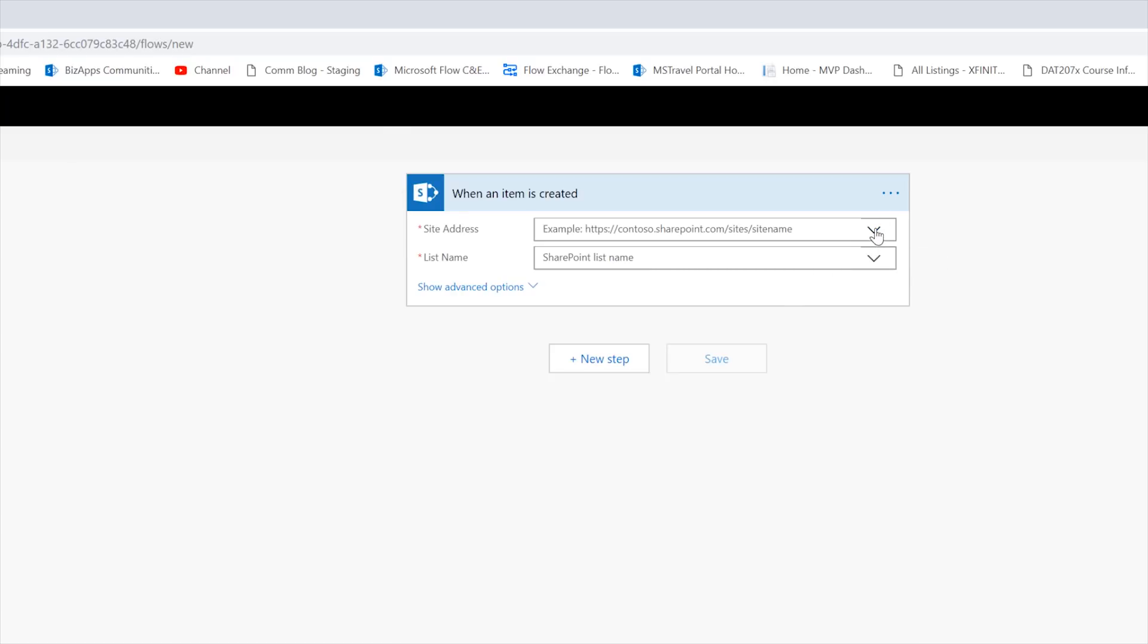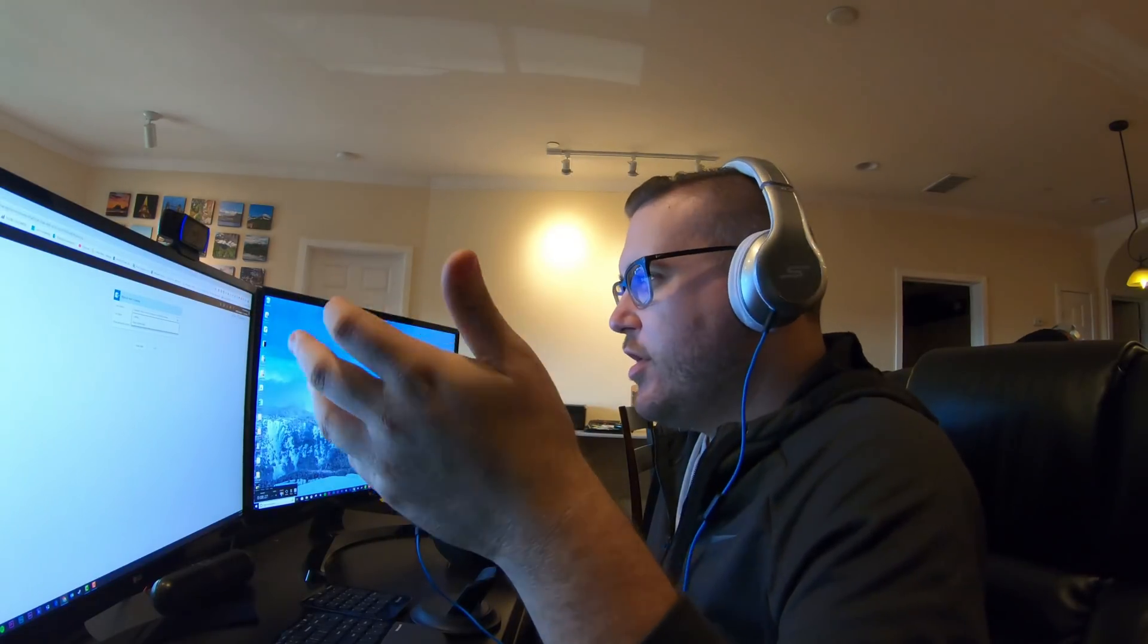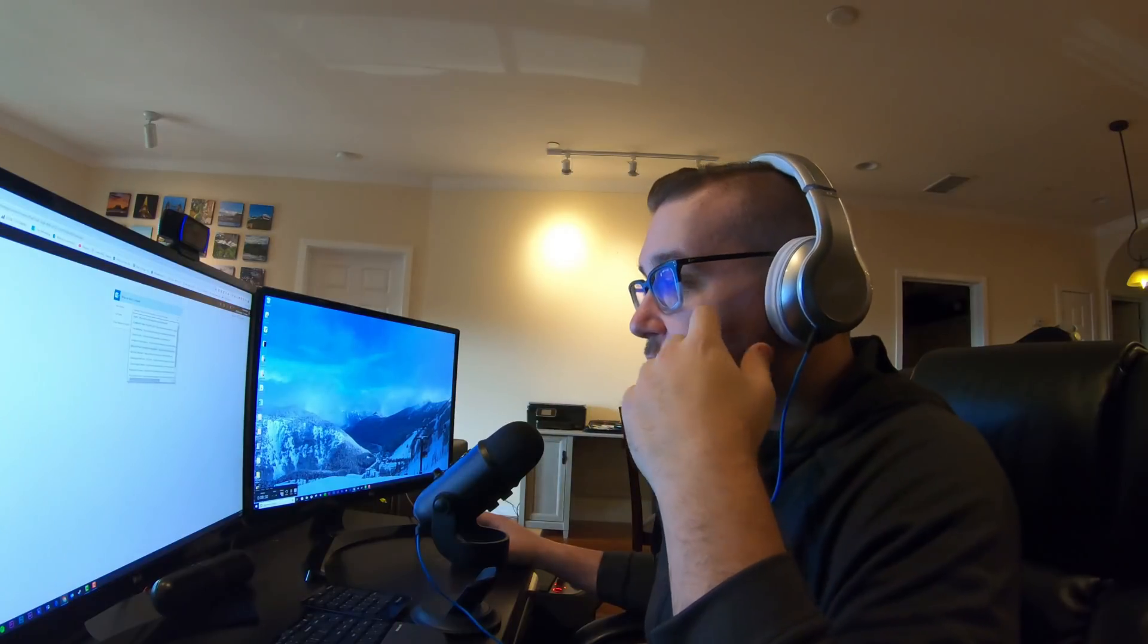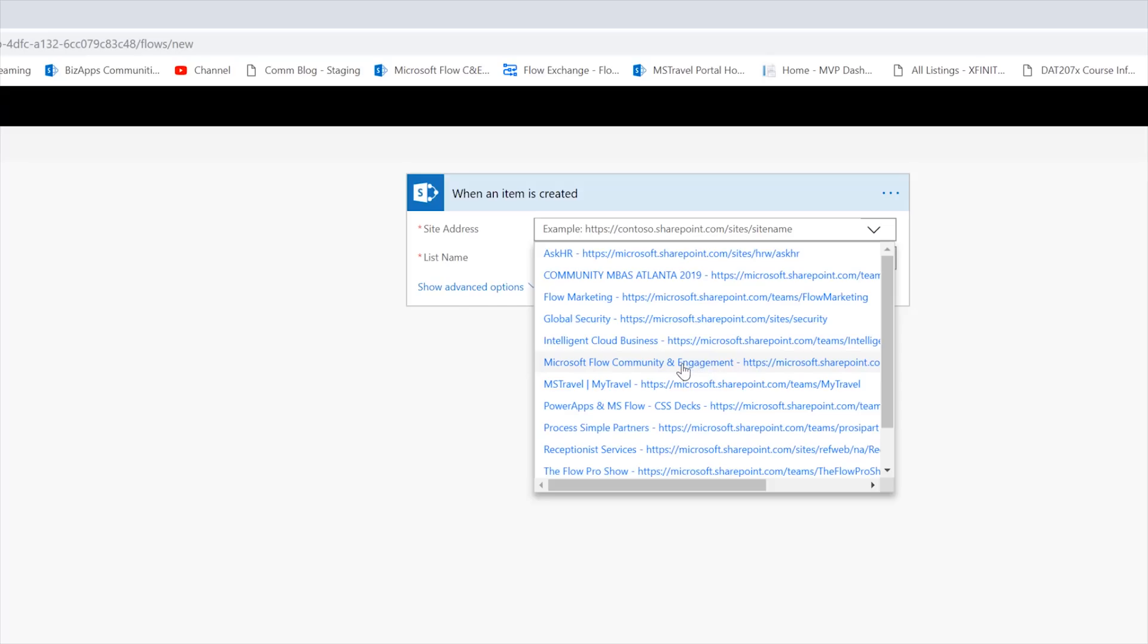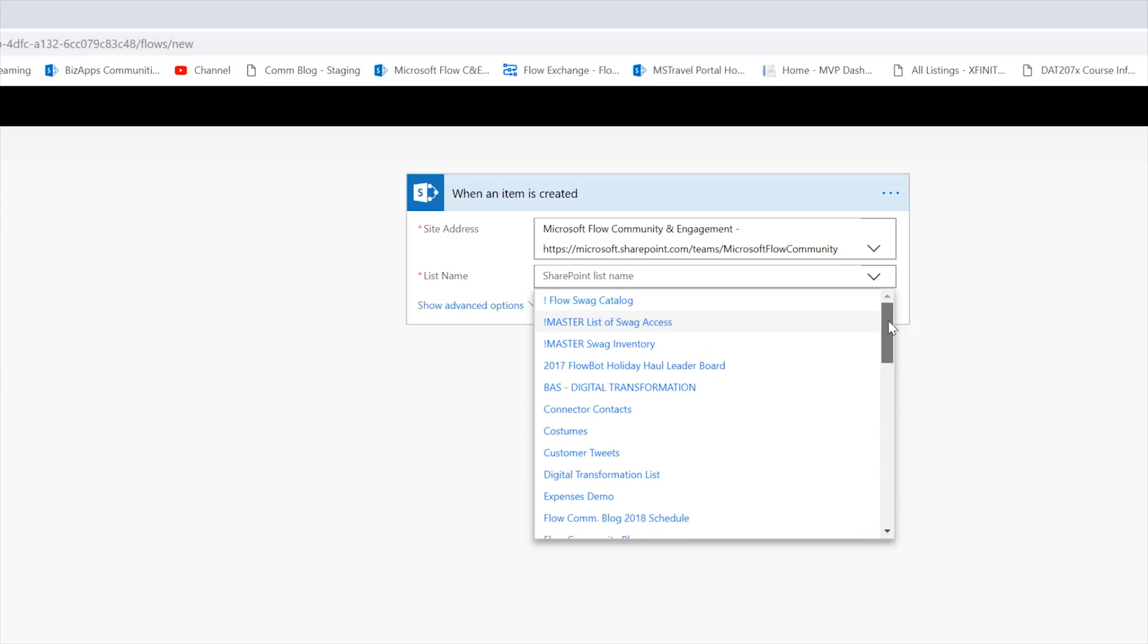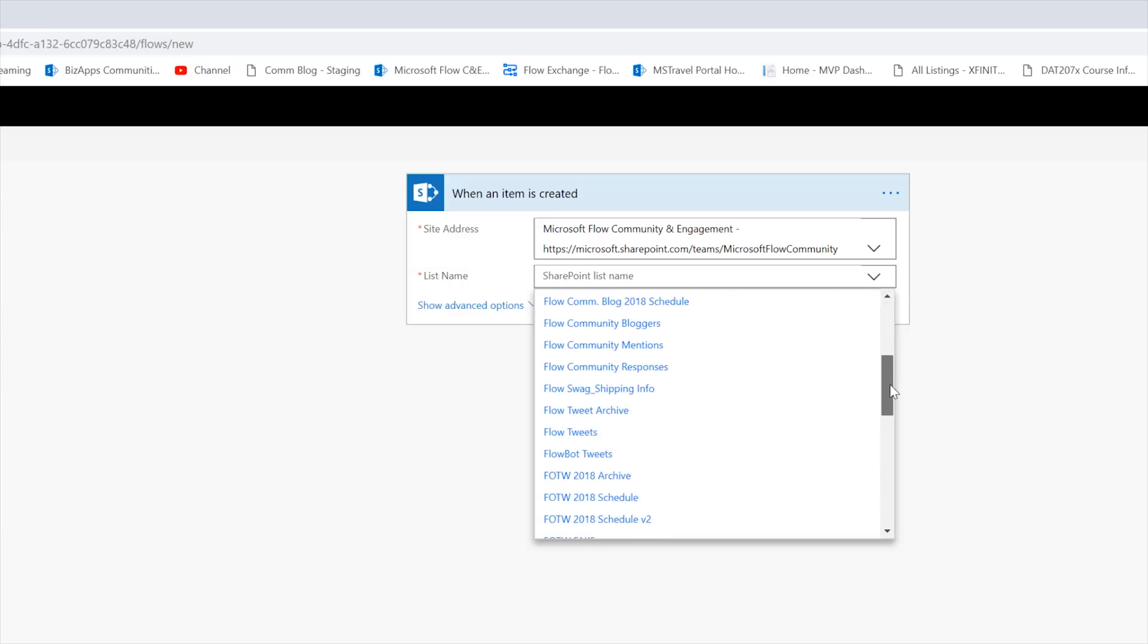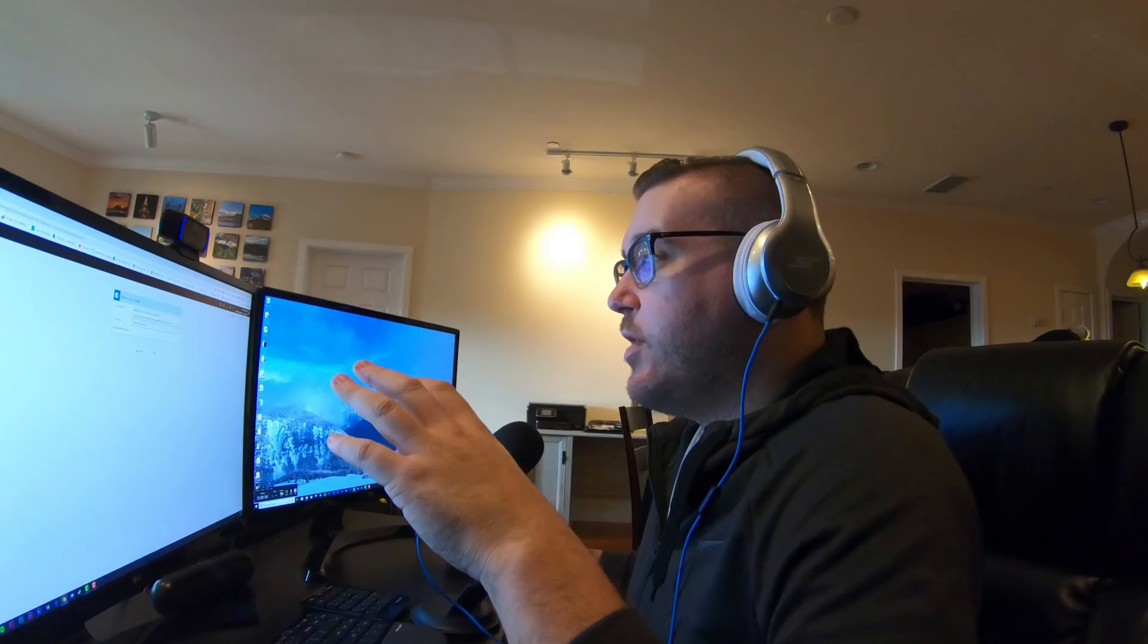A lot of people have SharePoint and we'll say when an item is created. Okay. Now you'll have your vacation list. You'll have your time off request list. You'll have your expense request list, whatever it is. I'm just going to go ahead and grab something that I already have here, just for the fun of it. And so, maybe I'll do let's see flow of the week schedule. Maybe when I add something to the flow of the week, I want an approval to happen. Yeah. You never know. Okay.